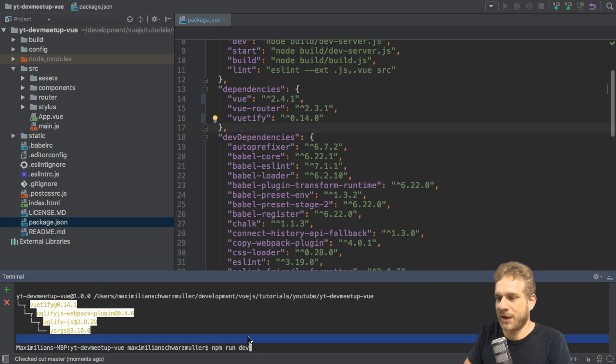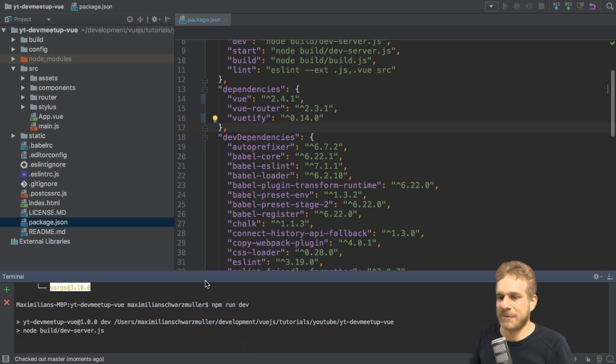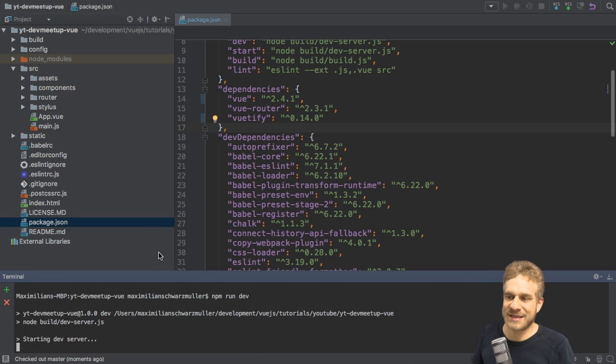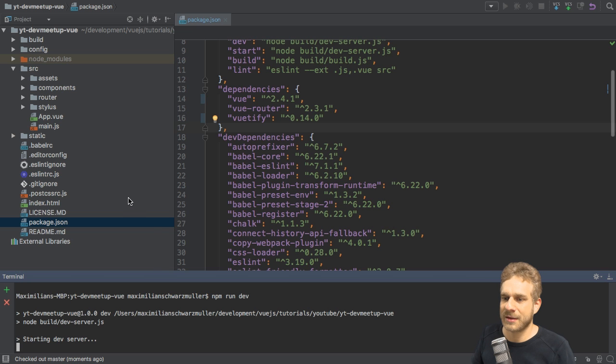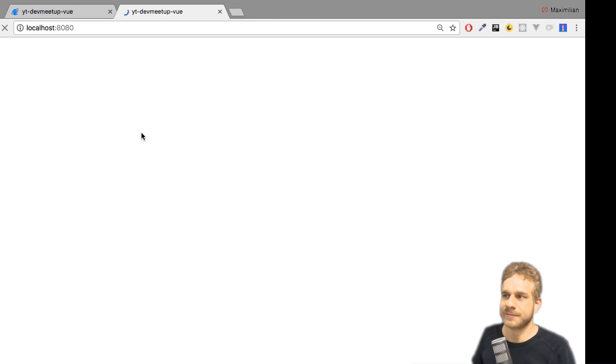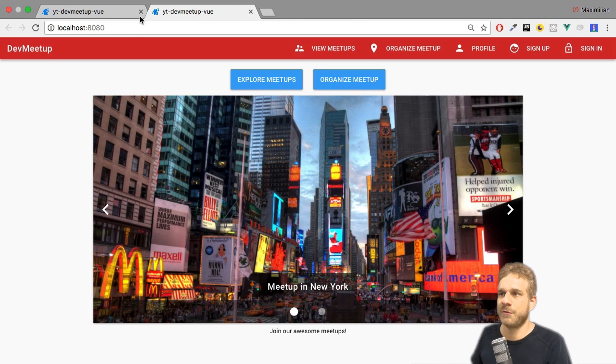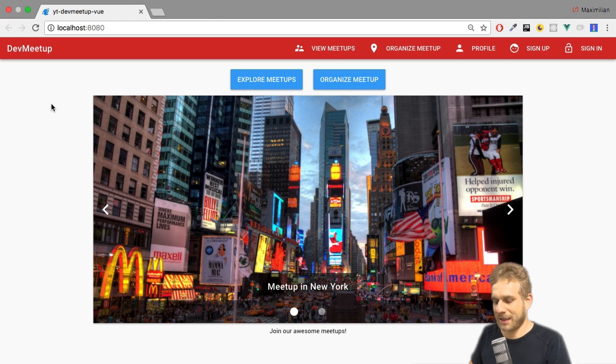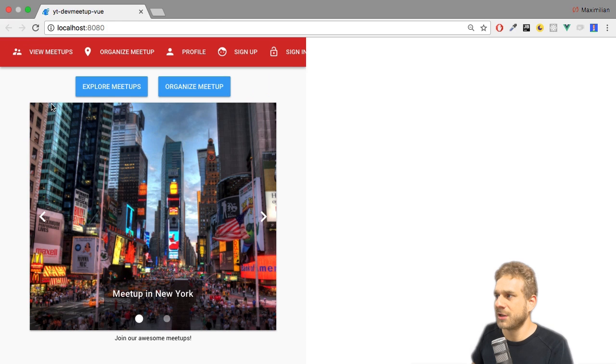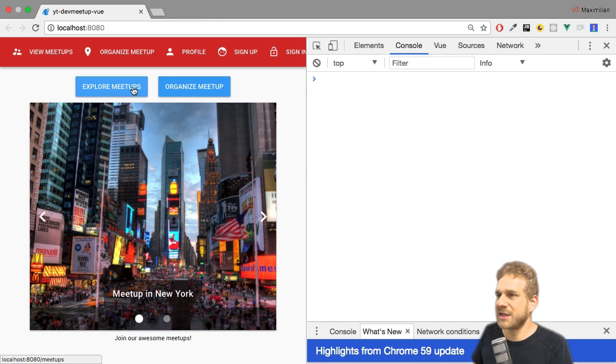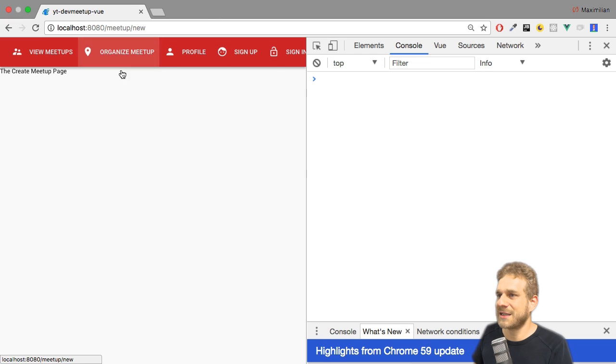If I would run npm run dev, right this without updating. Let's wait for the development server to start here. Now, if we're looking at our application, you see, well, it still does work here.